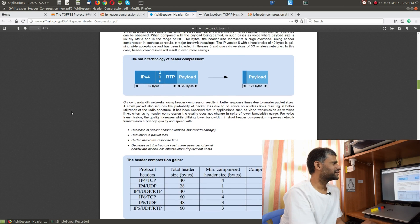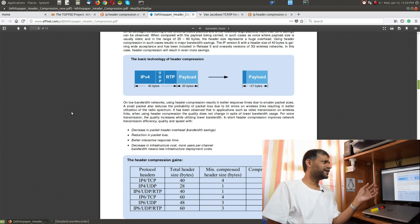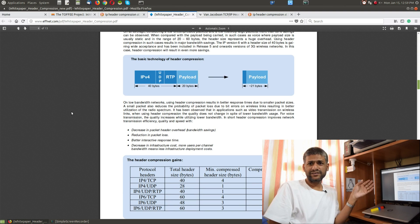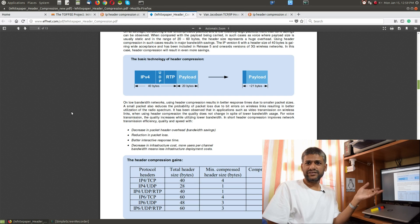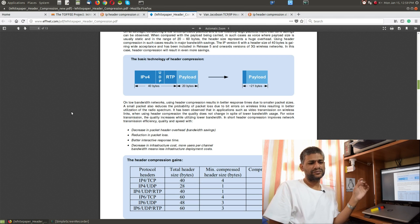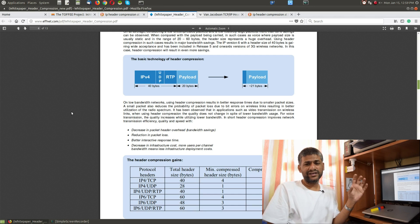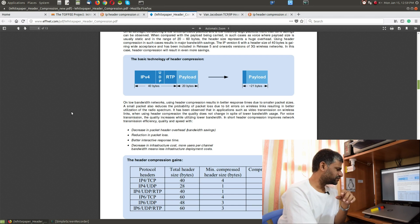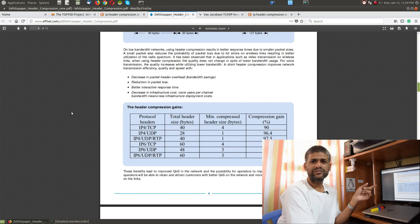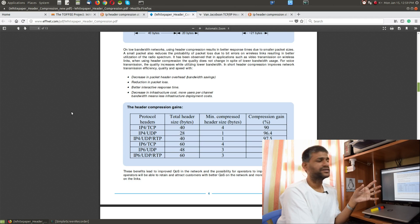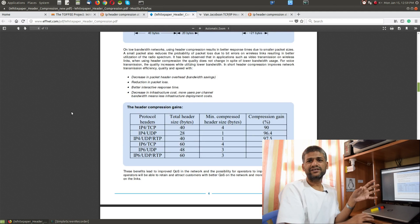They describe how in satellite-based long-distance networks, saving any bandwidth is going to hugely improve performance, unlike high-speed LAN networks. They give an example of an IPv4 packet with UDP, RTP, and payload, and after optimization they show the compressed result. They also describe how much optimization or compression gain is achieved.